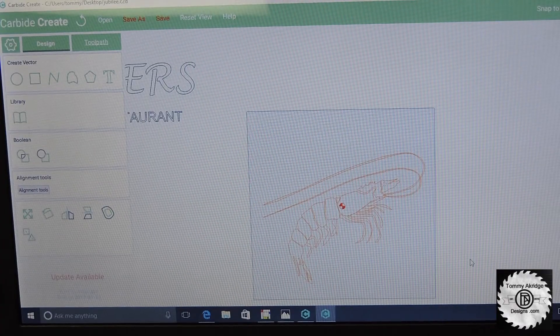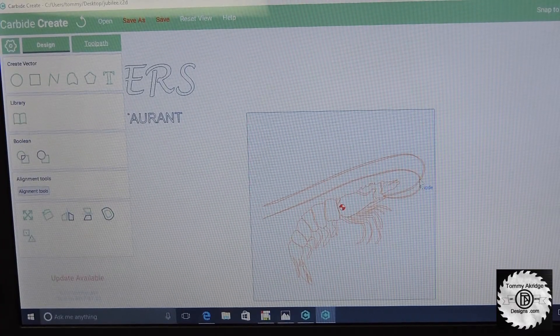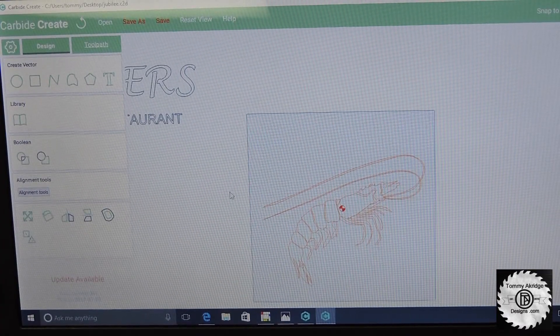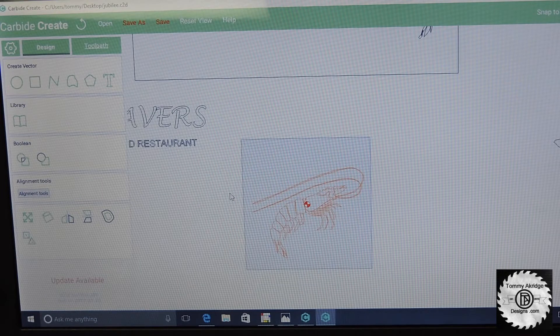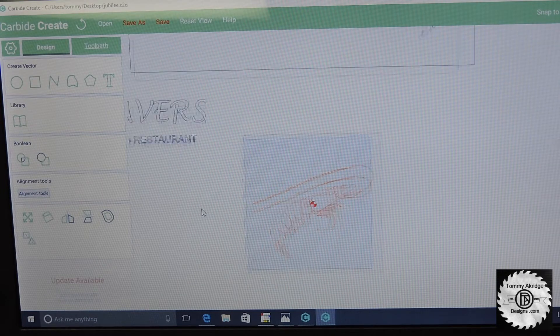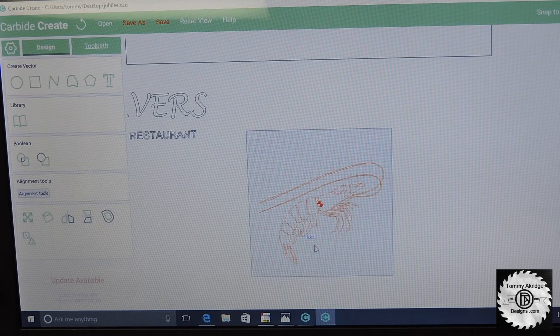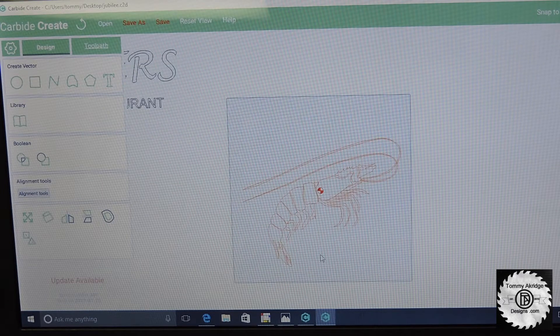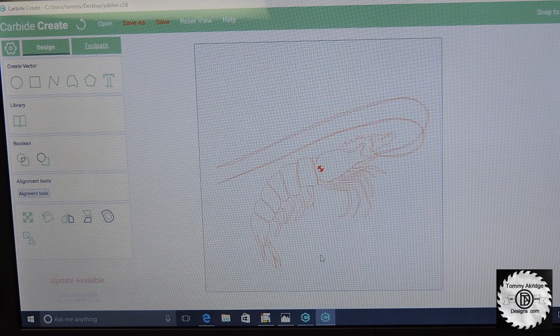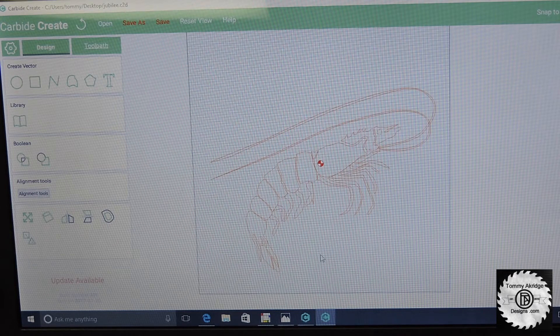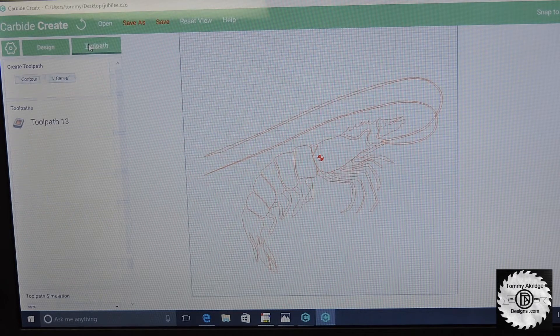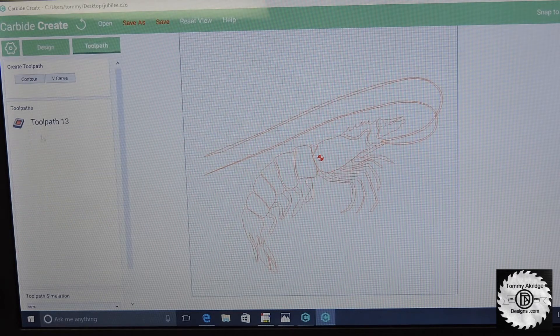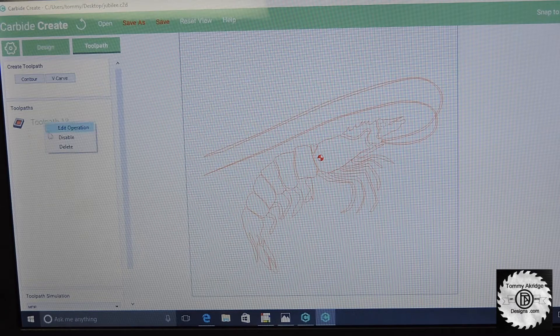Now it's time for us to program and you can see I'm using Carbide Create. I have a Carbide 3D CNC machine and this is what we're going to cut out. We're going to cut this shrimp out and we're going to set up our toolpath.